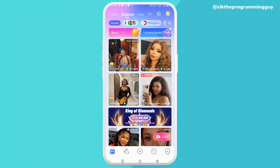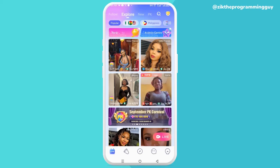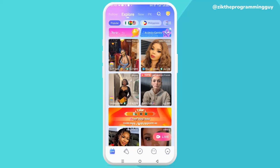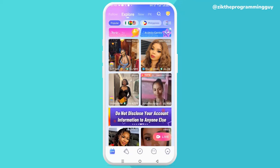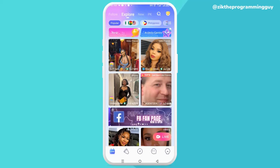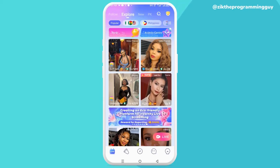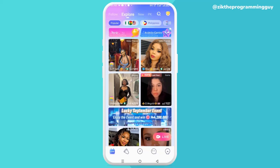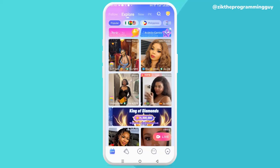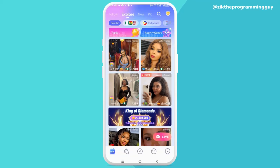Hello guys and welcome back to today's video. My name is Zig, the Programming Guy. In today's video, I want to show you how to resolve your failed face authentication on Purple Life. This video is for people who actually had a successfully authenticated account before but probably lost their email address or password and couldn't log back in, so they want to create a new one.